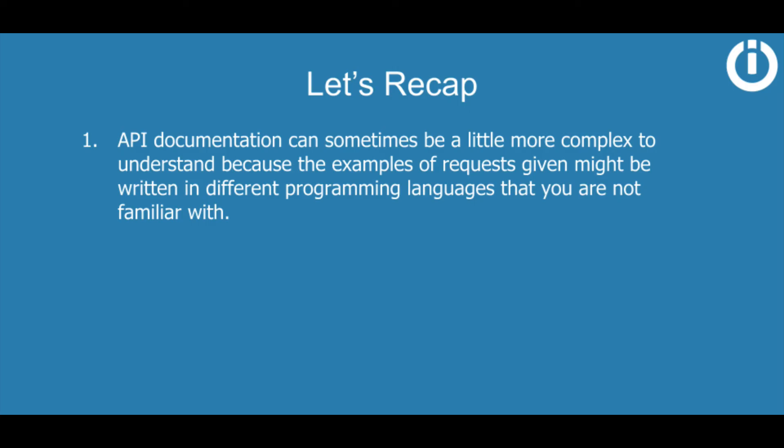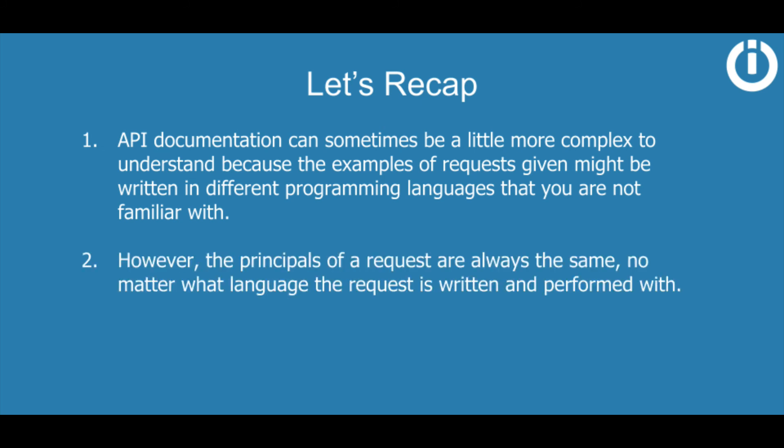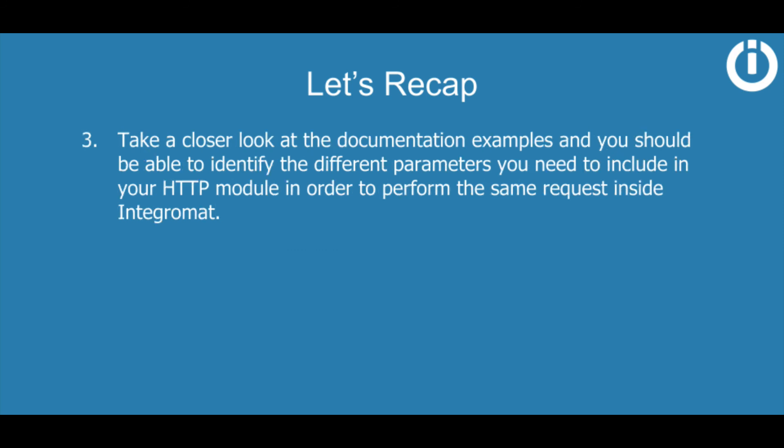So to recap, API documentation can sometimes be a little bit more complex to understand because the examples of requests given might be written in different programming languages that you're not familiar with. However, the principles of a request are always the same no matter what language the request is written and performed with. Take a closer look at the documentation examples and you should be able to identify the different parameters you need to include in your HTTP module in order to perform the same request inside IntegraMAT.